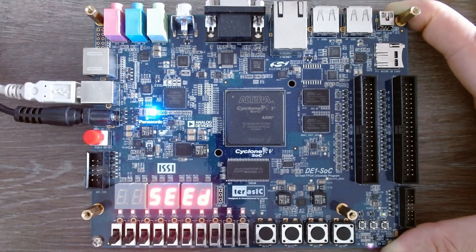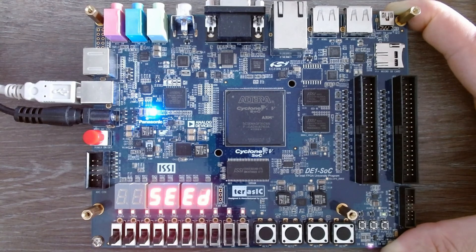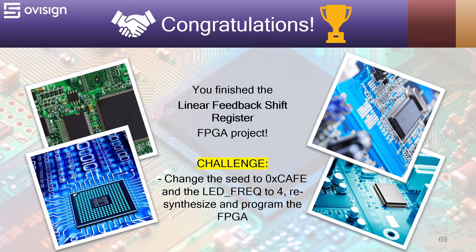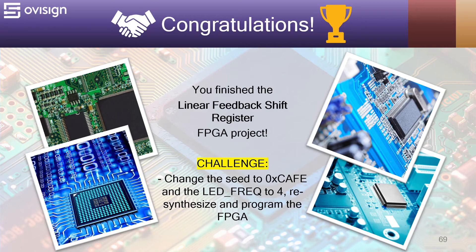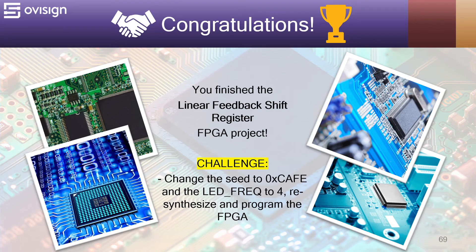If you like this video, please press the like button and subscribe. Congratulations! You finished the linear feedback shift register FPGA project. I have a challenge for you. Change the seed to 0xCAFE and the LED frequency to 4. Re-synthesize and program your FPGA.